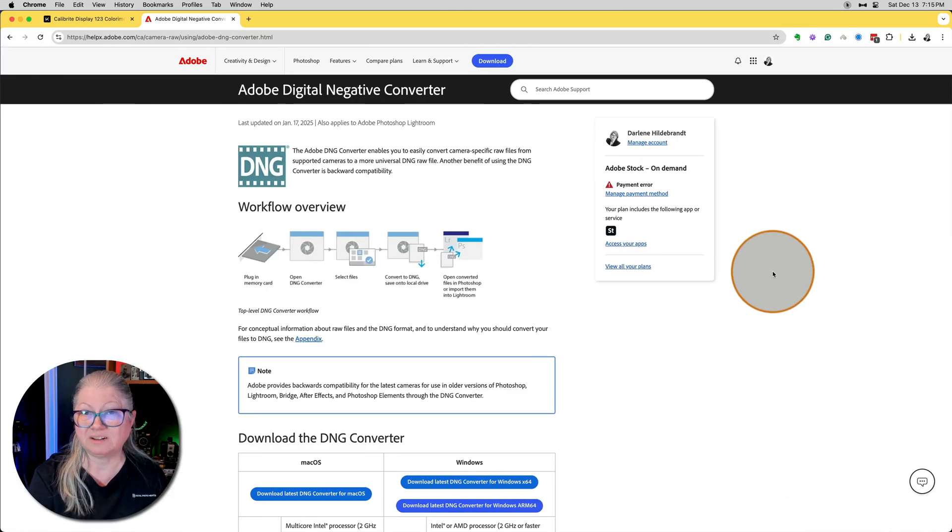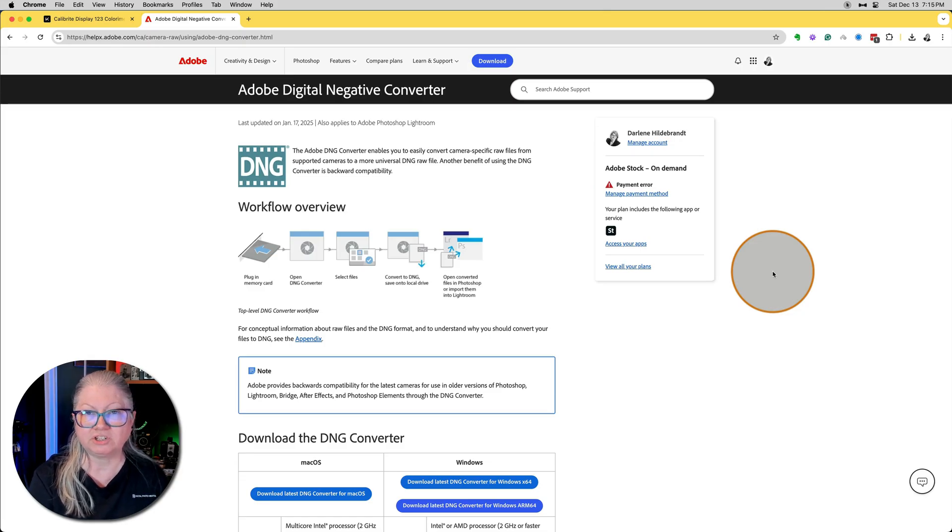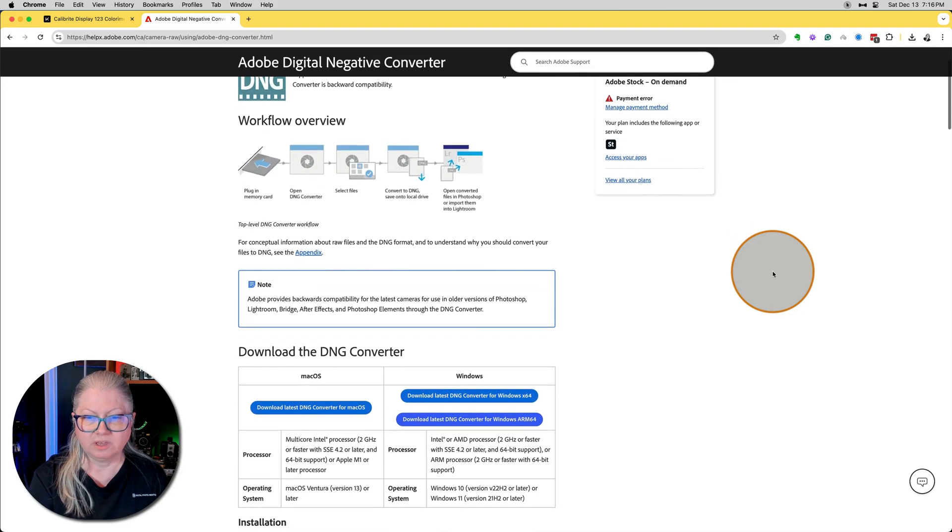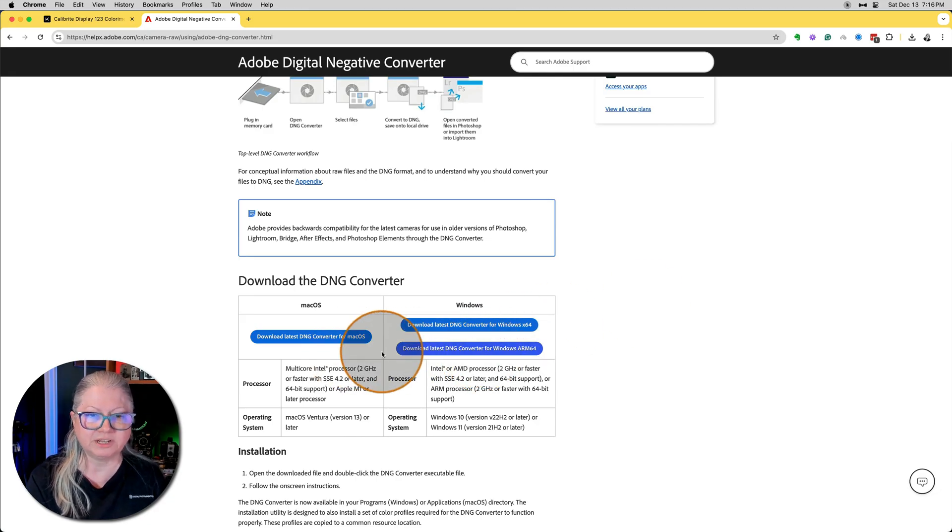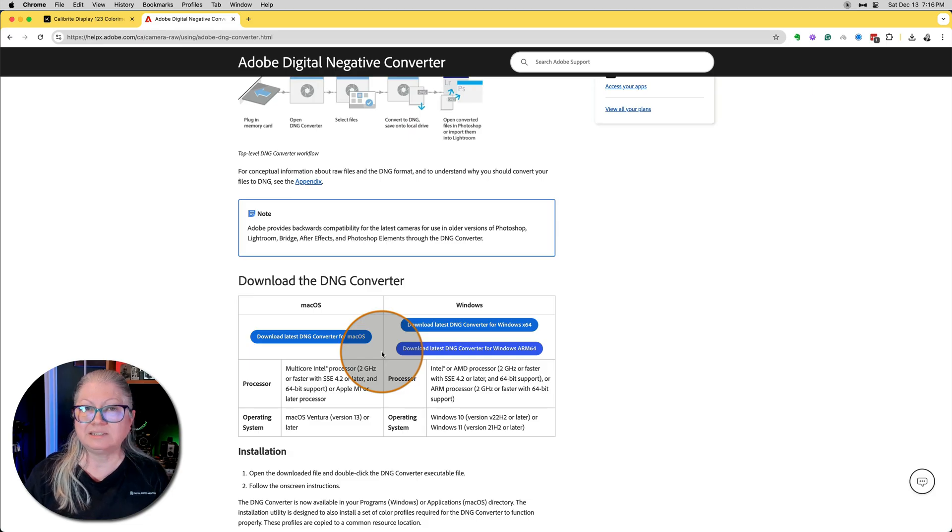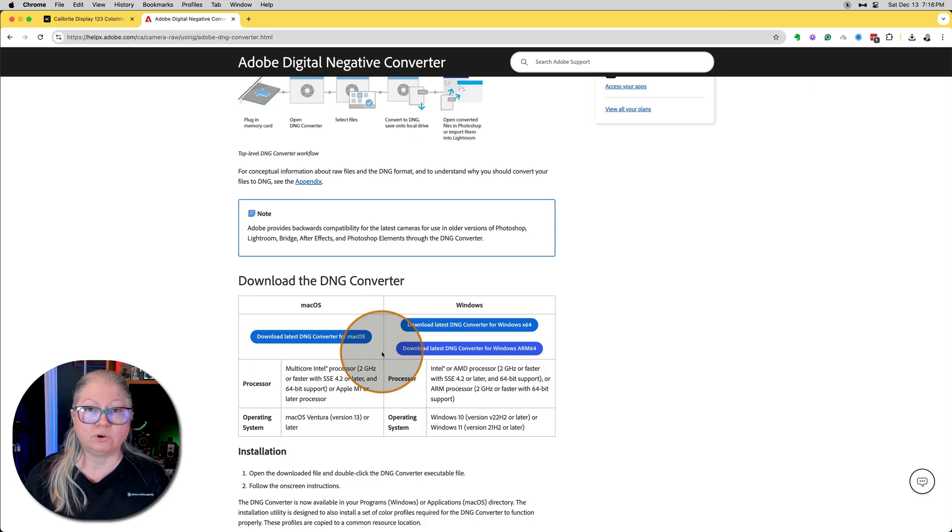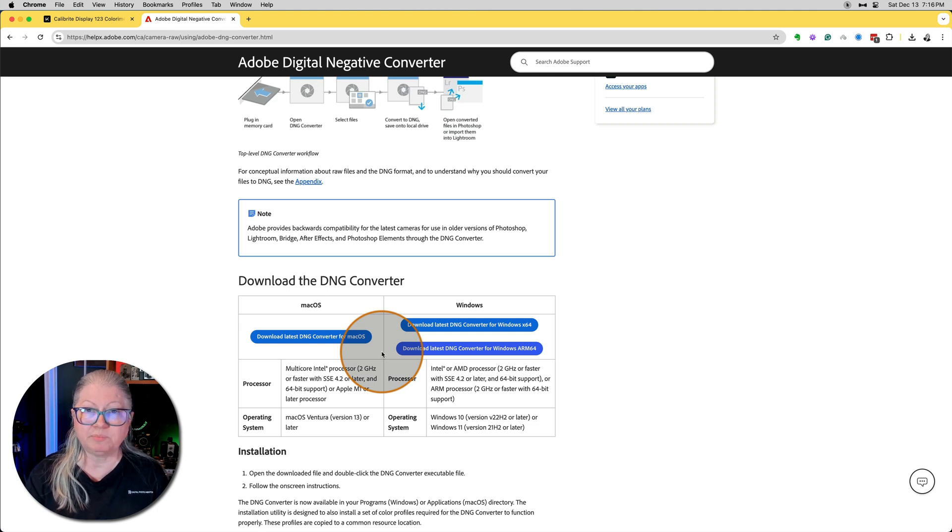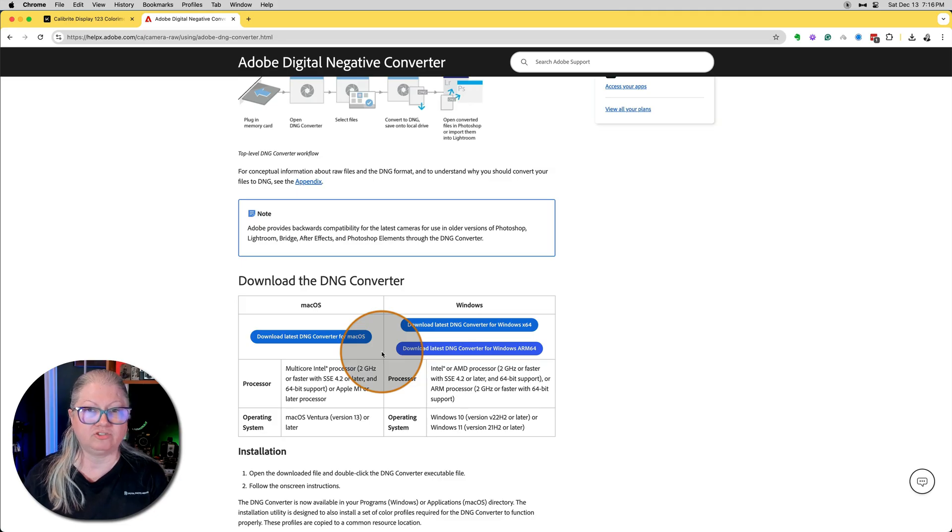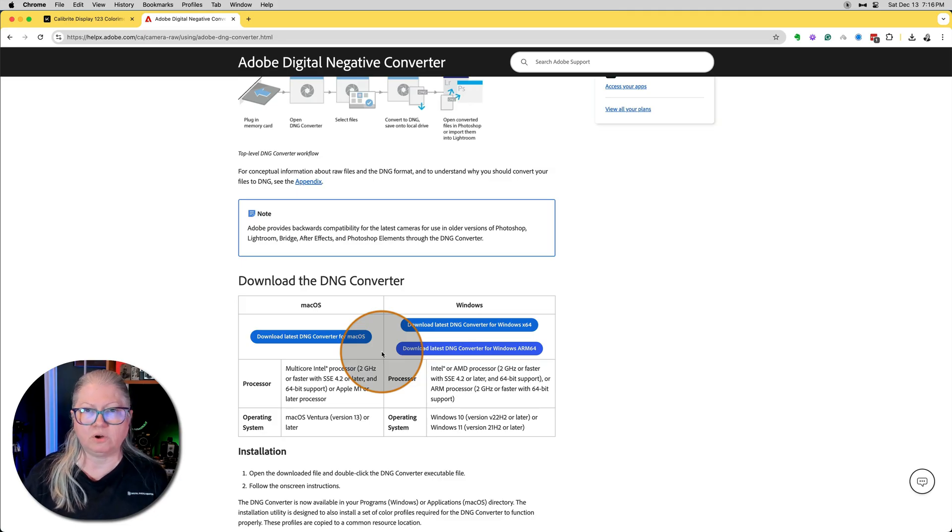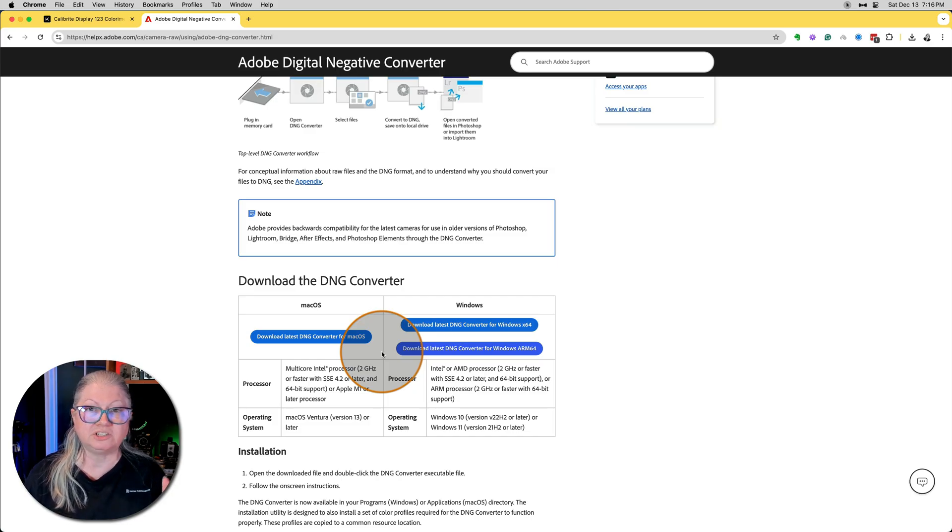All you have to do is download a small app called Adobe DNG Converter. I'll put a link to this page in the description below for you. Just pick whether you are Mac or Windows and download the appropriate one. This is a small app that works in the background as a support file, usually for Adobe programs. However, what it does is it installs the camera profiles on your computer. So once you download and run the installation for this small app, you never have to open it. You do not have to convert your files to DNG.